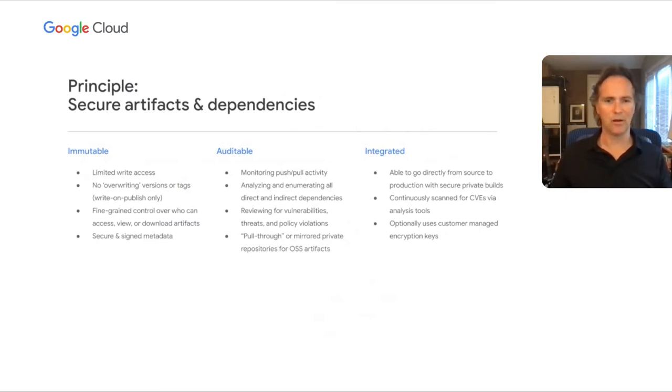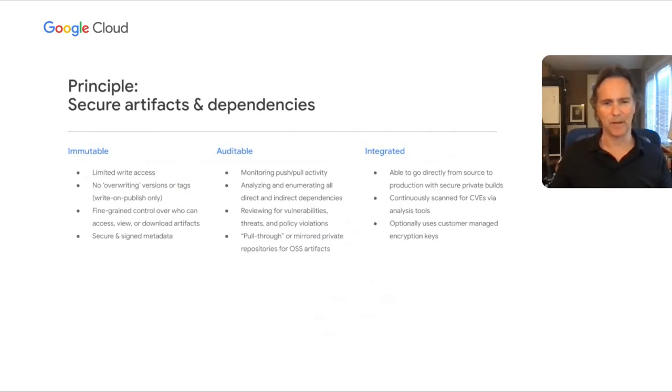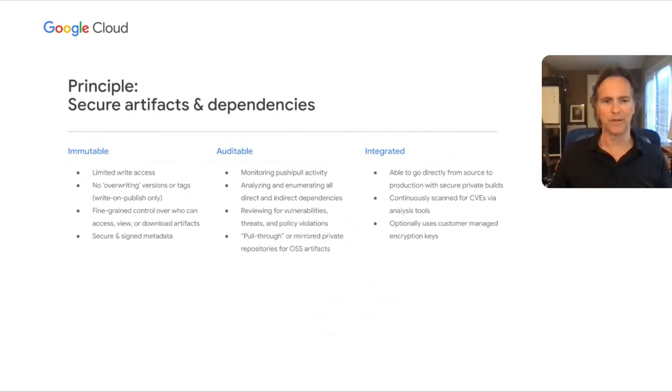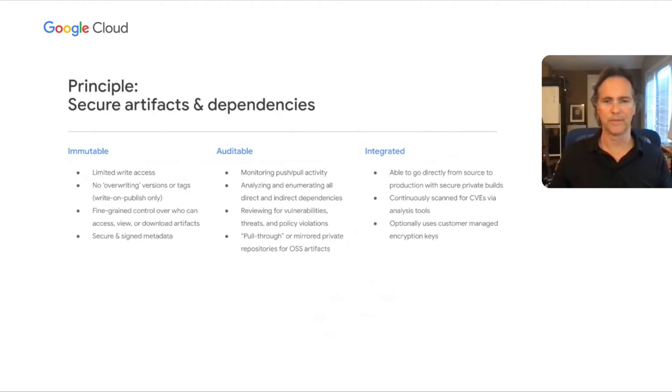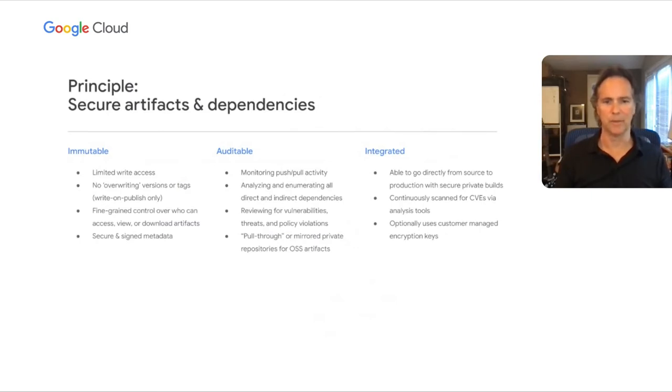An auditable artifact store is one that makes it easy to quickly gain awareness about the state of your artifacts, including when and where they're being used, what direct and indirect dependencies they introduce, and whether any of these result in vulnerabilities, threats, or policy violations. This helps ensure that your software-to-delivery pipeline not only is secure, but that it can remain secure by adapting to new vulnerabilities. In addition, using a private artifact store as a mirror or pull-through proxy can increase the auditability and security of all artifact usage.